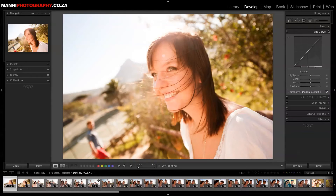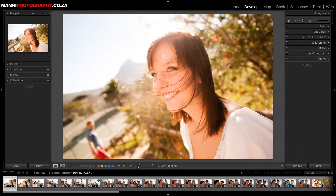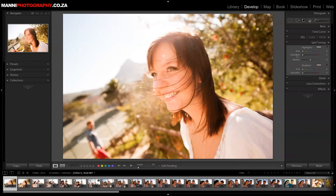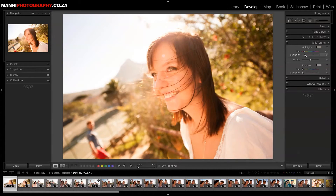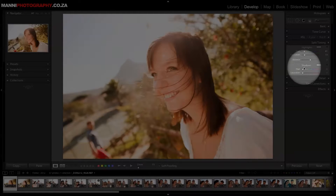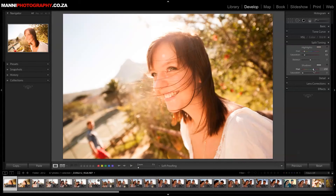Now I'm going to go over to split toning and play a little bit there. In the highlights I want to have a little bit of reds and yellows, so let's take the saturation up a little bit. As you can see, it really starts to pop way more in color. Then also in the shadows I want a little bit of magenta and purple — let's take that saturation up a little bit more.